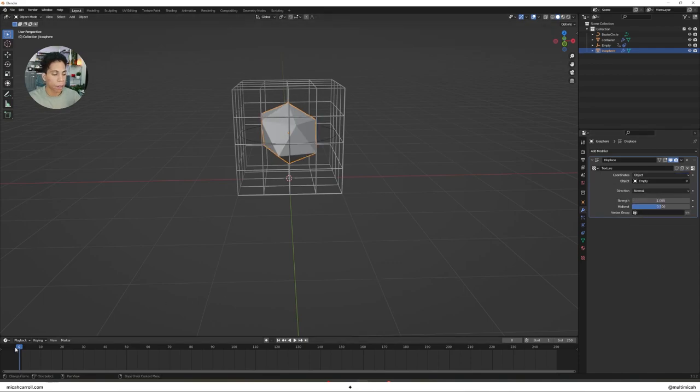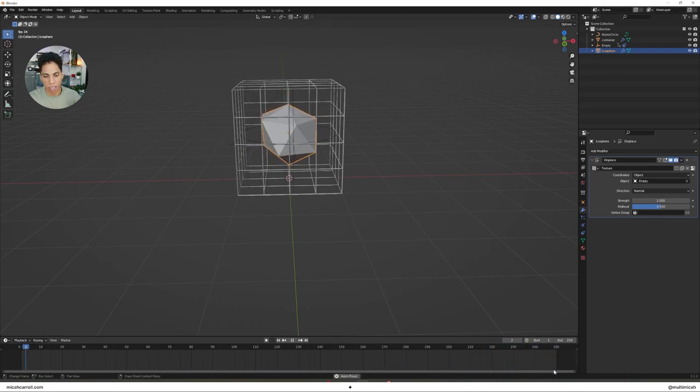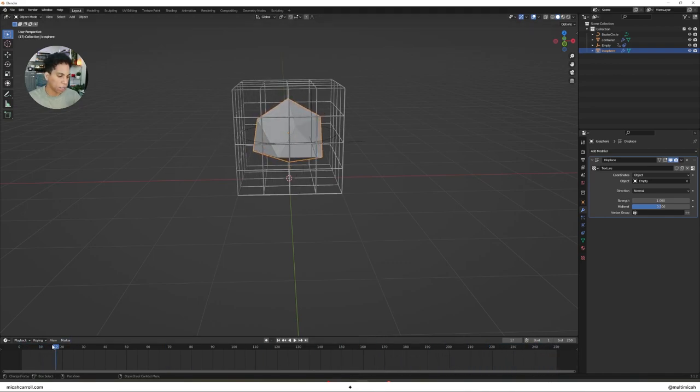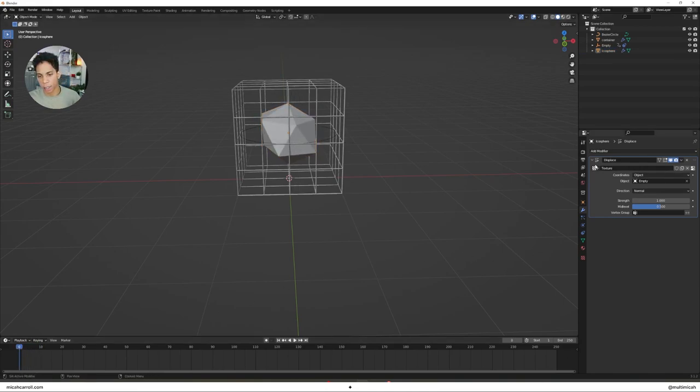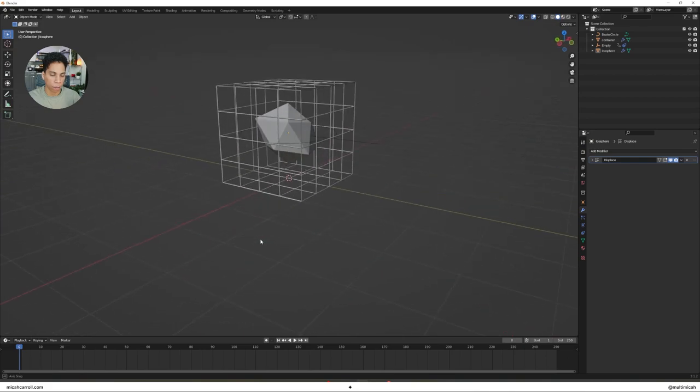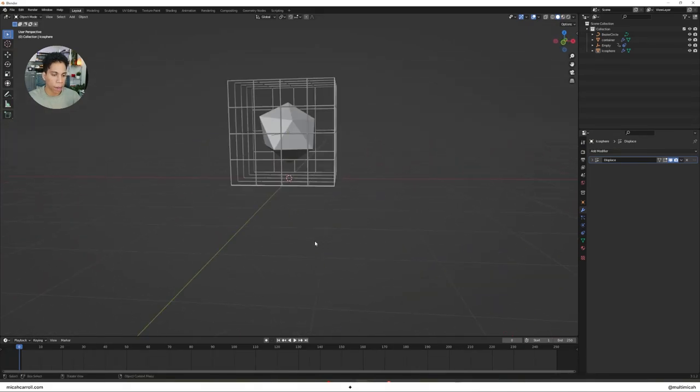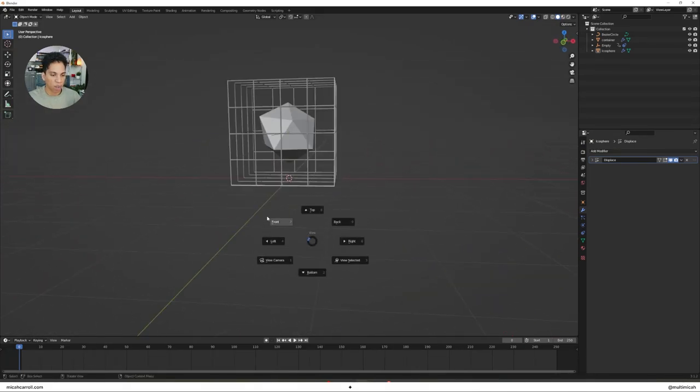Now let's go back to our icosphere. Under our Displace modifier, Coordinates will now be set to Object. That object is going to be your empty, and you can see as we go through the keyframes it's animating. It's looking fun, it's looking good. Once you did that, that's pretty much the animation part for the object.